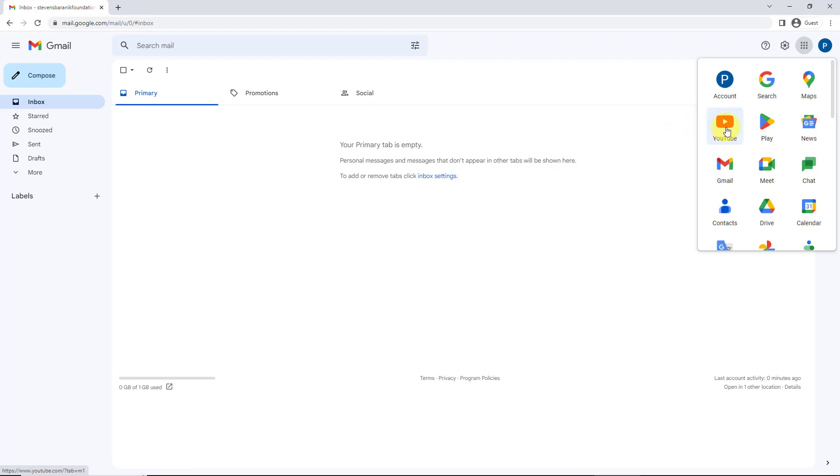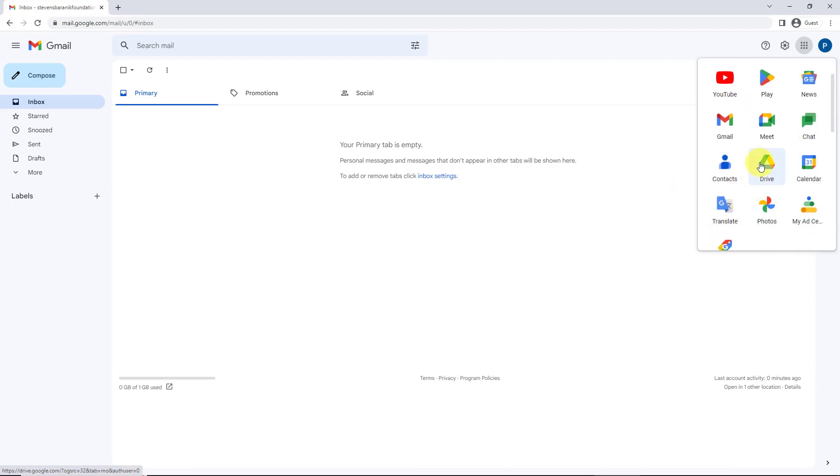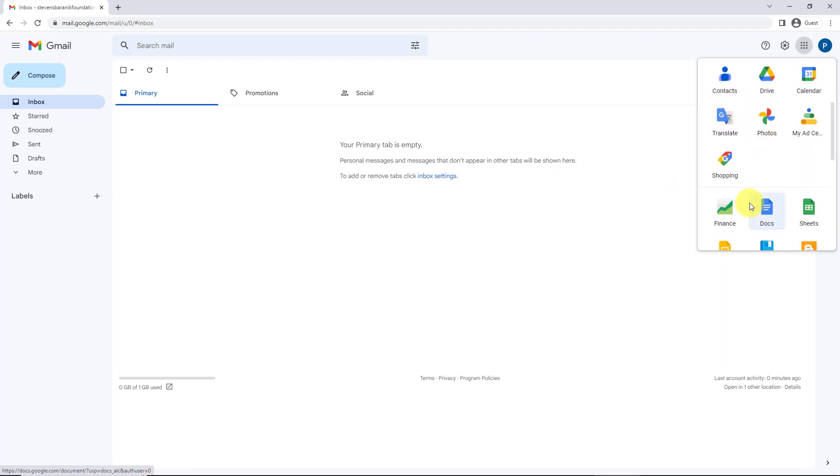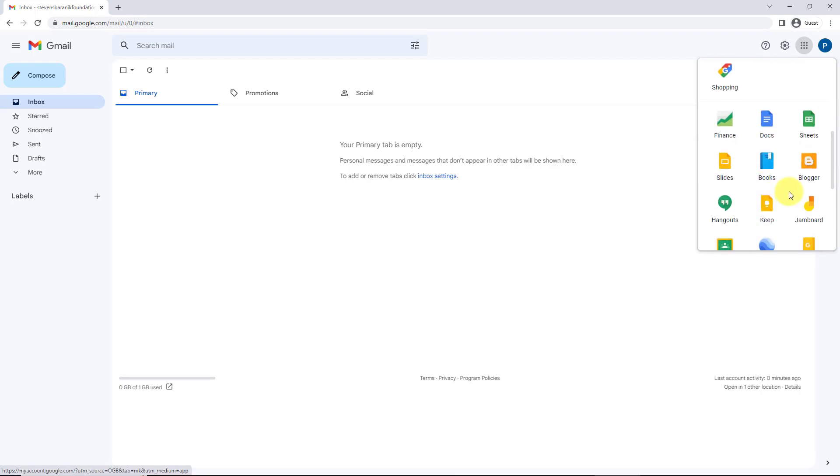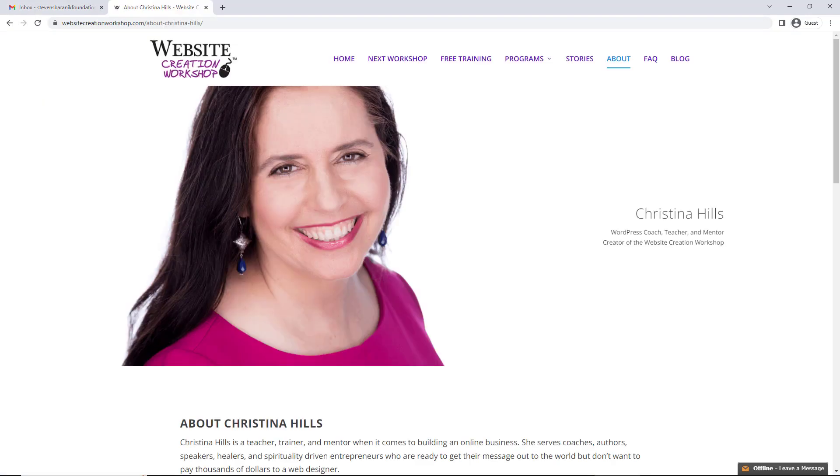Well, if you have a Gmail, then you've got YouTube, you've got Google Calendar, Google Chat, Google Contacts, Google Drive—there's a lot of things, Google Docs. So once you have a Gmail account, now you have access to all of the suite of products from Google. This is Christina Hills.